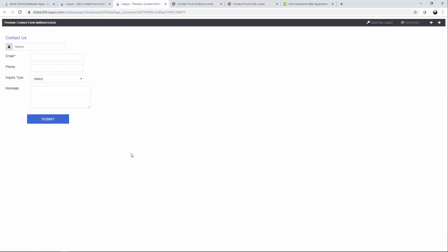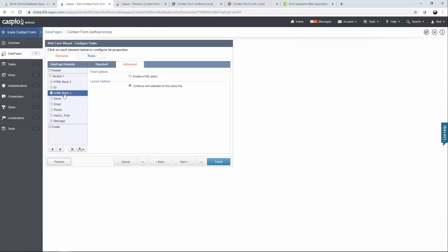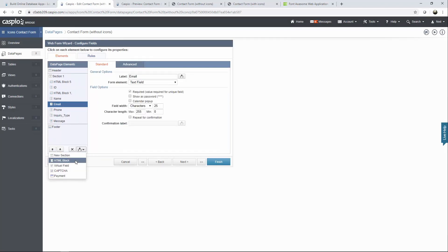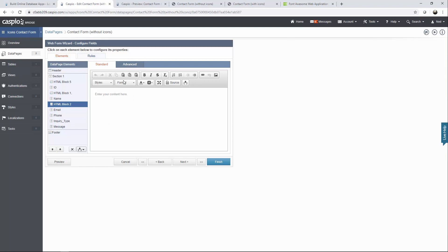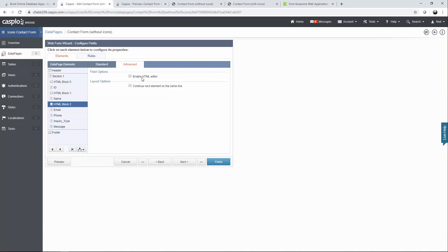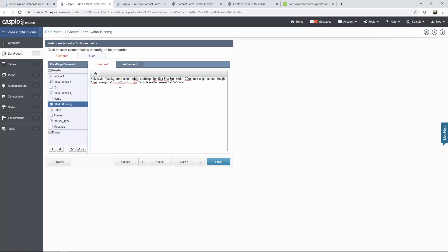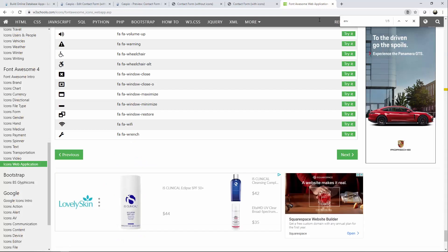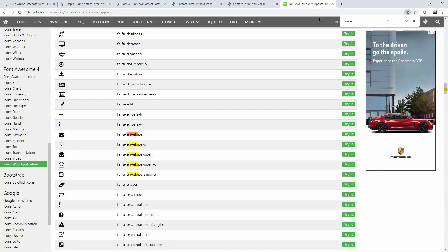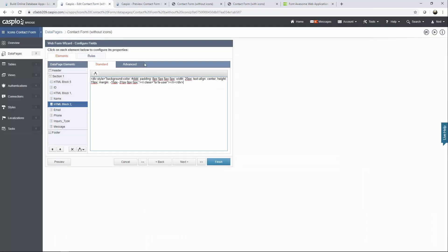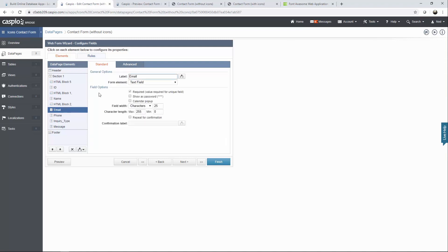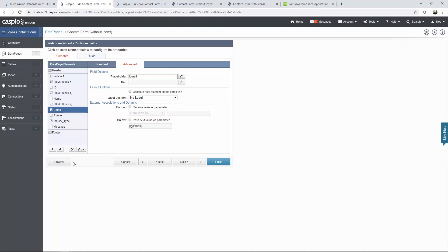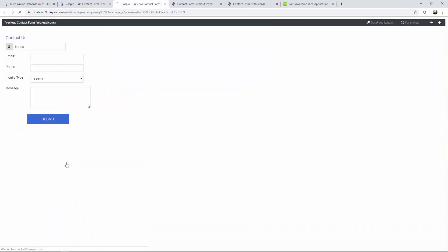Let me quickly show you how we can do that. Back inside that HTML block in the standard tab, copy that code. We're going to add one more HTML block above the email field. Disable the HTML editor. Say continue next element on the same line. Paste our text. And for the email field let's look for envelope. And let's grab this icon right over here. So I'm going to copy this text back inside Caspio again and replace this in between the quotes. Go down to your email field. In the advanced tab say no label and use the placeholder to type out email. Now when you hit preview you will see those two fields lining up correctly.